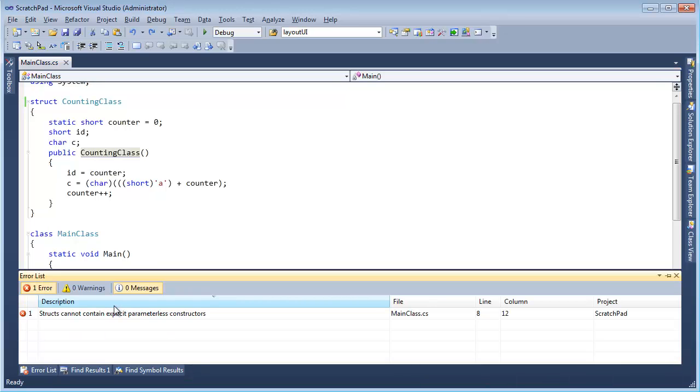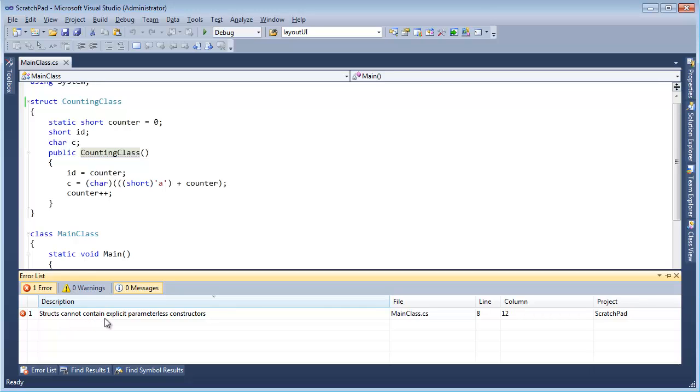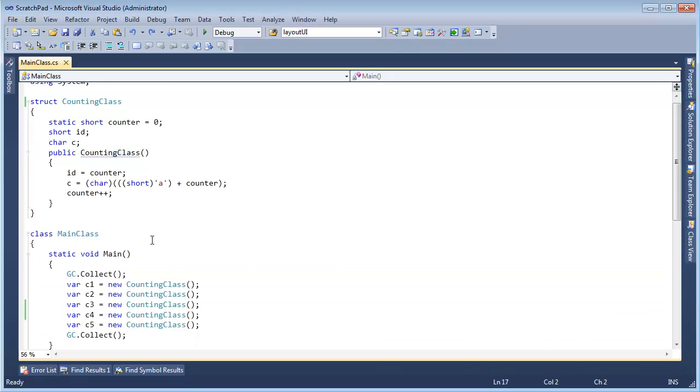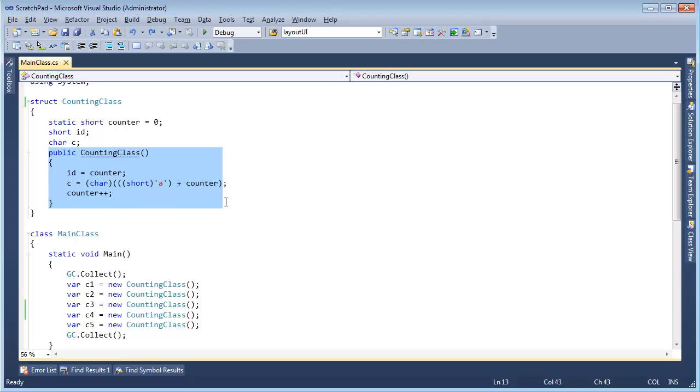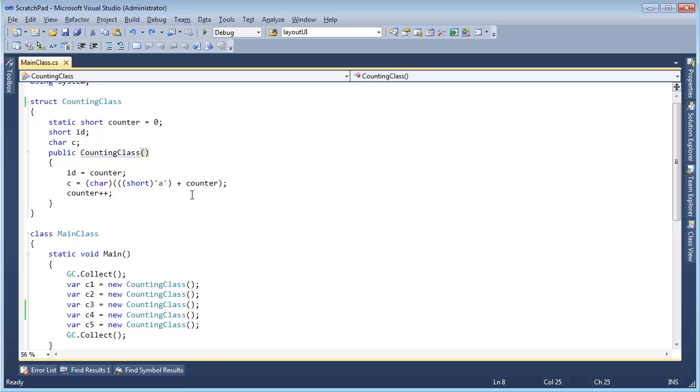Let me build this and we'll see, hey, we got an error here, structs cannot contain explicit parameterless constructors, and hopefully that makes sense after the value type videos. This is one reason why people don't like using structs, it's one of the things that bites you. You say, I can't define my own parameterless constructor, well no, because if you're making a struct, the idea is it's a very primitive thing, and it should act as all primitives, like doubles and floats and those things, and the default value for that is the zero everything else. So no, we cannot implement our own parameterless constructor.